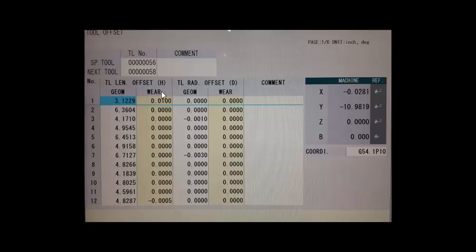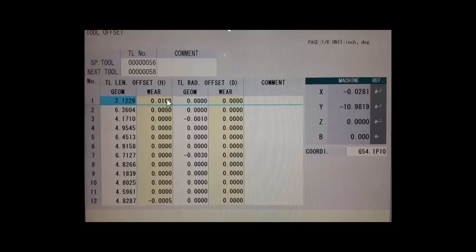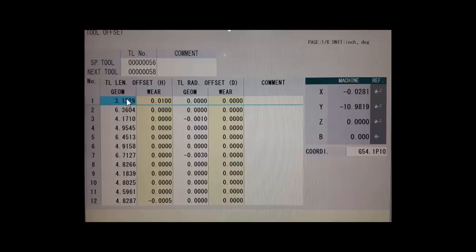So the wear offset column right here is the minor adjustment that you could make if you needed to mill a little bit deeper or shallower. But we're mainly concerned with the geometry page, but it will bring in this wear offset also. So be aware that when you first start your program that all these values in this wear offset column is zero. Then run your first part, take a measurement and if you need to make minor adjustments then those adjustments are made right here.